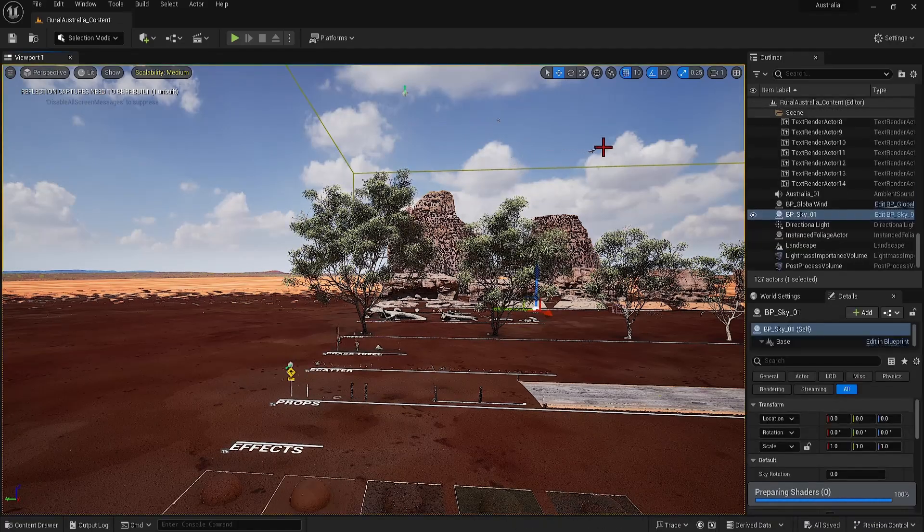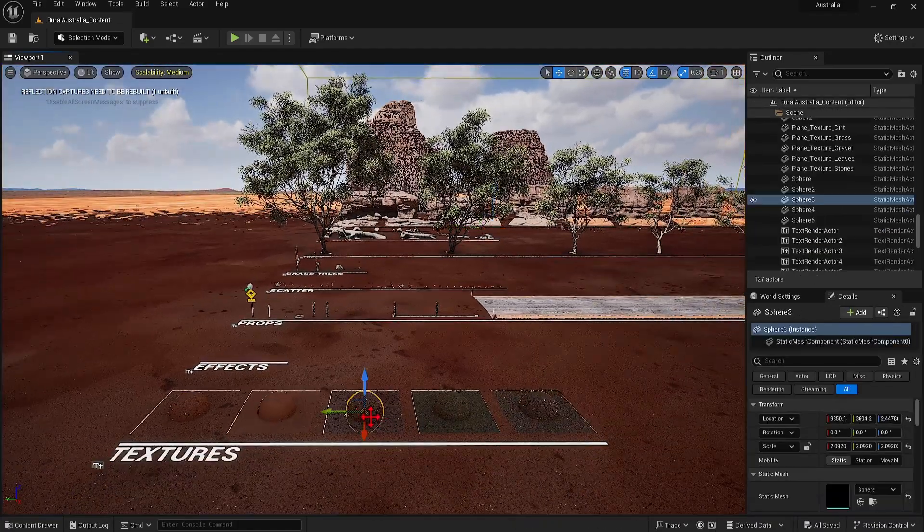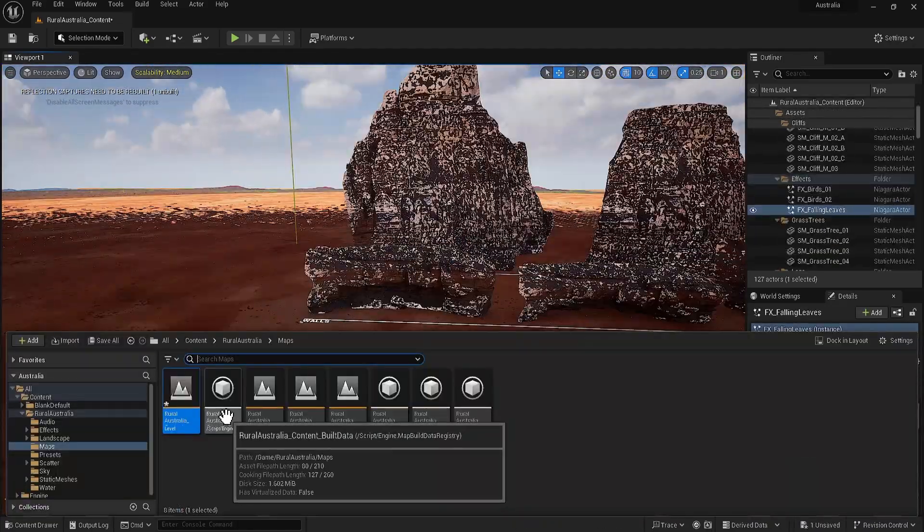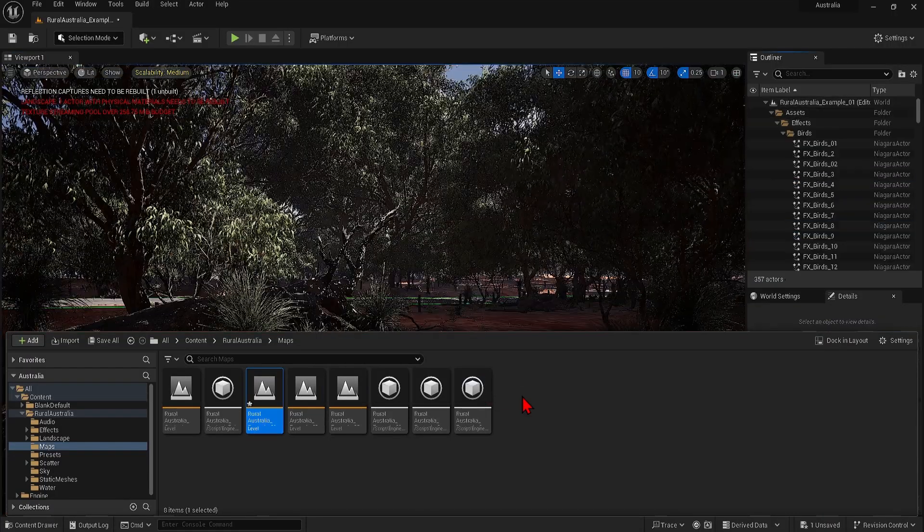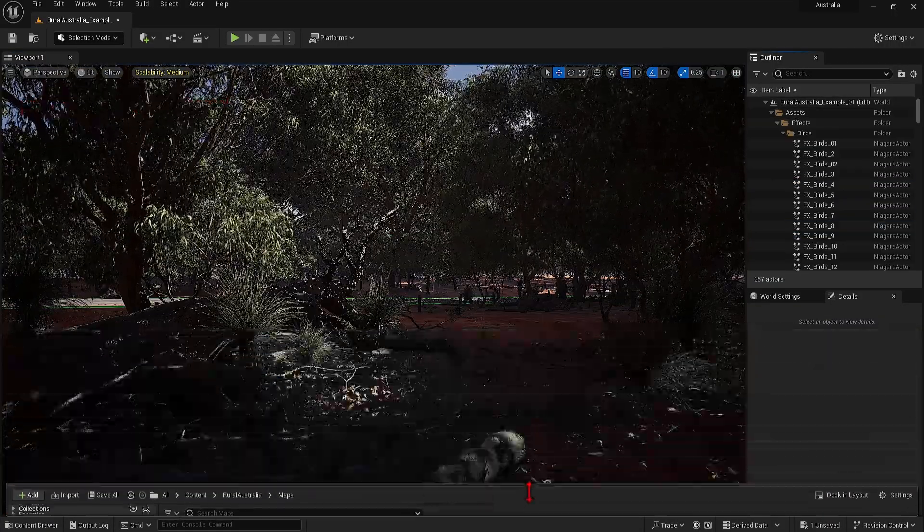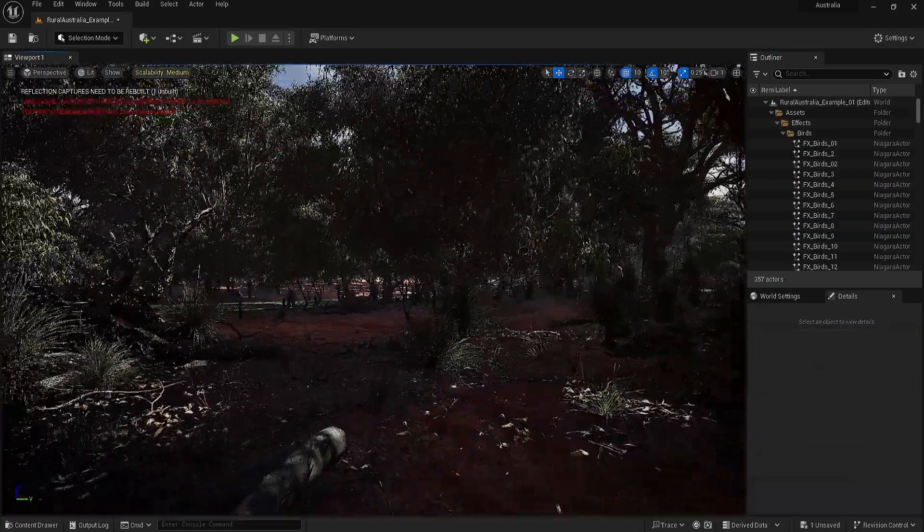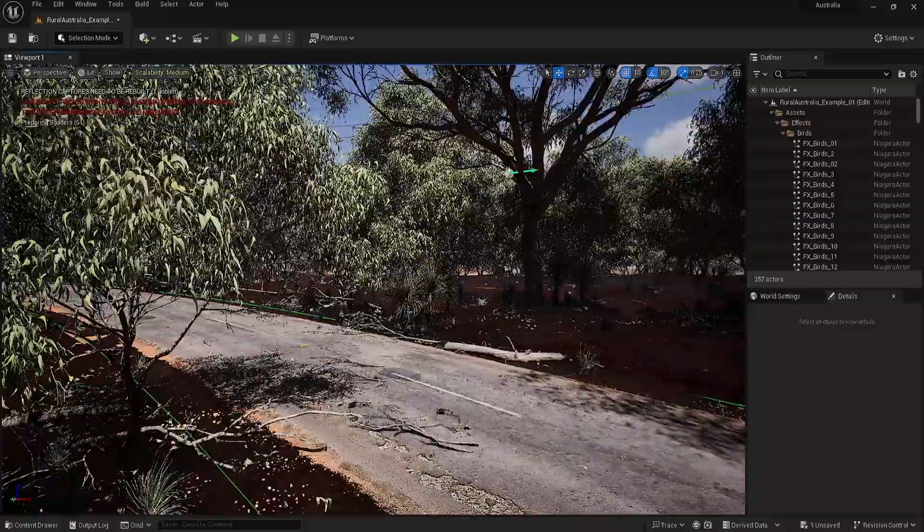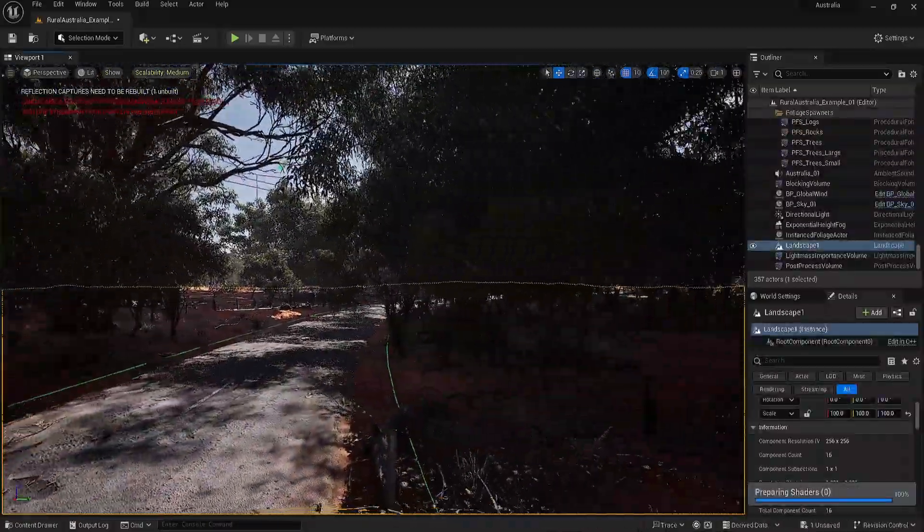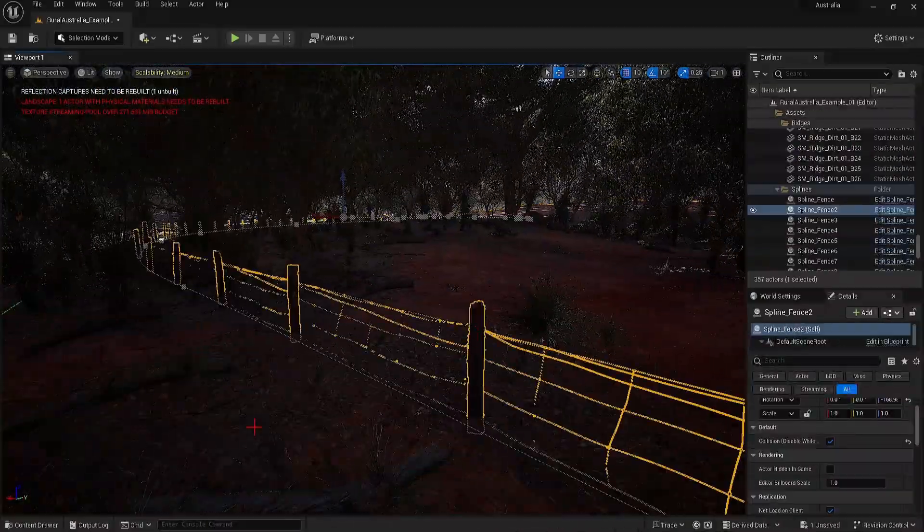In the example 01 level you can see how all these can be assembled into a photorealistic and dynamic scene. These example maps include procedurally populated landscapes and the props are all distributed along splines such as the roads and fences here.